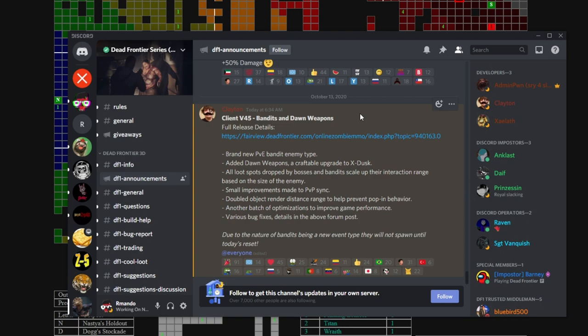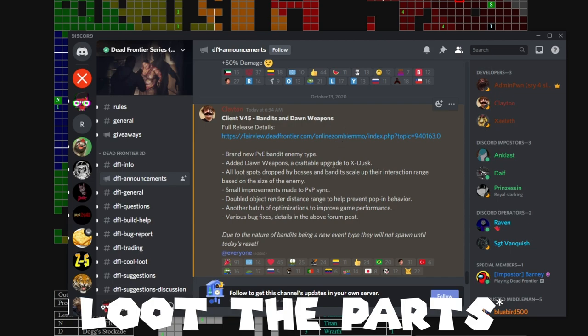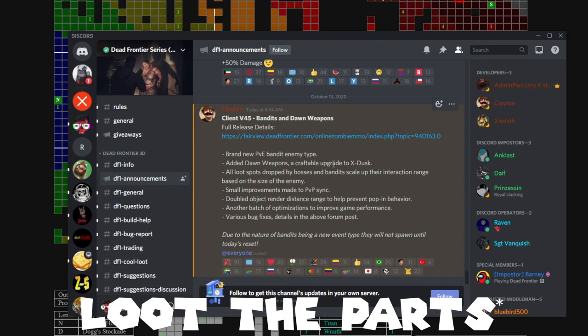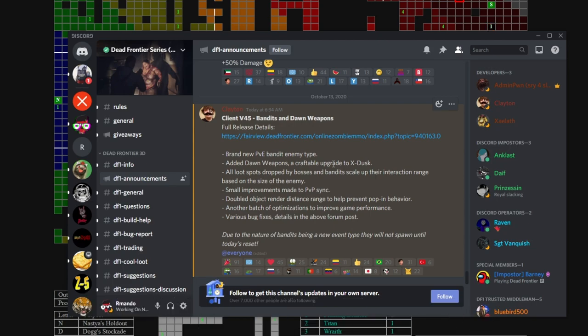Because people that have X-dusk weapons and regular dusk weapons are like 'what is the point of dusk anymore? It's just obsolete at this point.' We have new weapons coming out every month and these new weapons you can just buy them or save up enough money. So what's the point of dusk? Clayton introduced the dawn weapons. I feel like the only way to loot them is from the bandits - I could be very wrong on this, don't quote me.